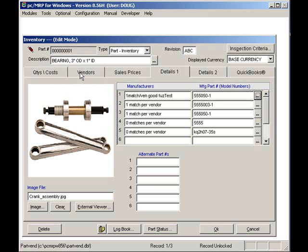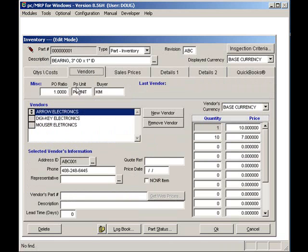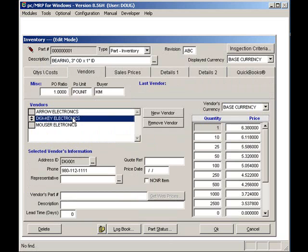Click on the Vendors tab and select DigiKey. As you can see, DigiKey price-quantity breaks have been stored for this part number.